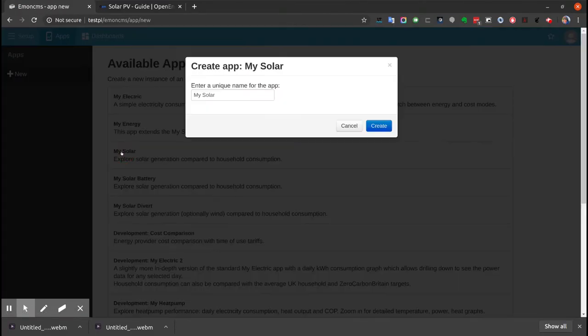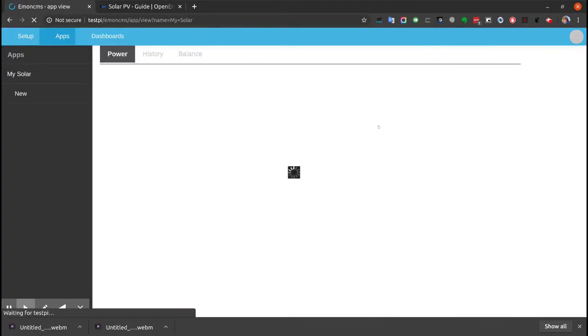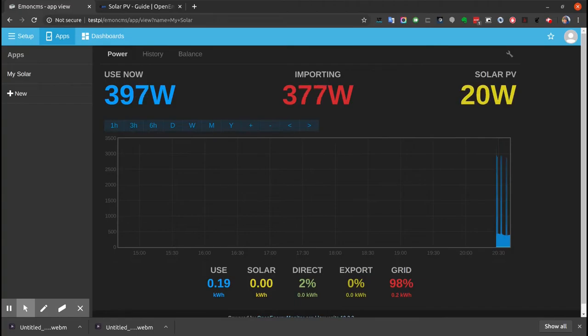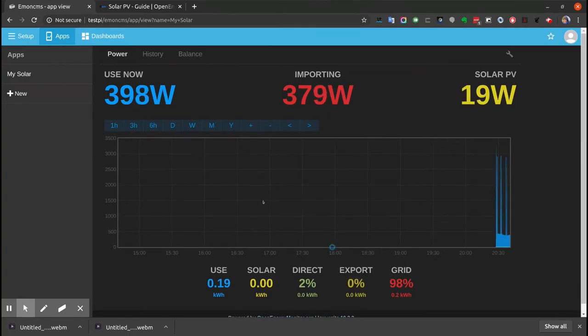We're going to choose the My Solar app and stick with the default name. Now it's automatically detected the feeds because they used the default feed names, and it's automatically populated them into the Solar PV app here.